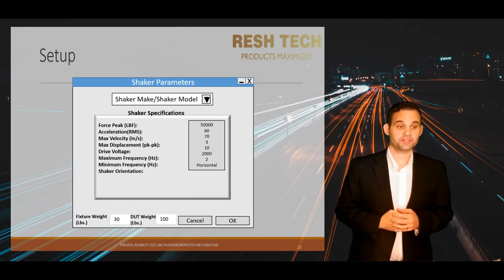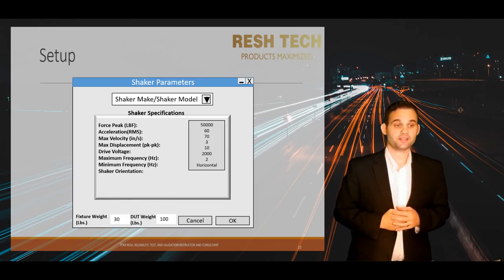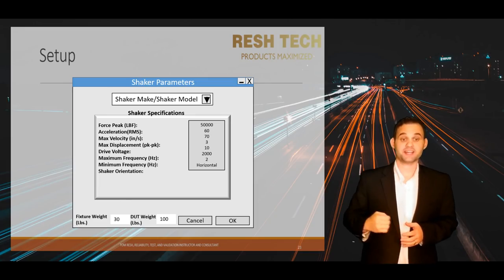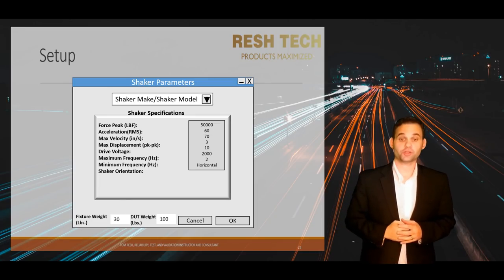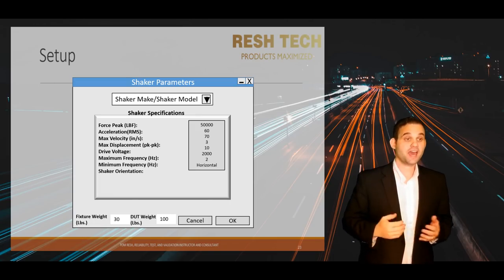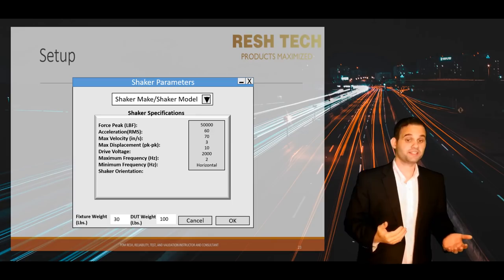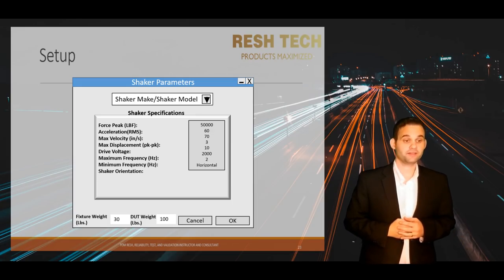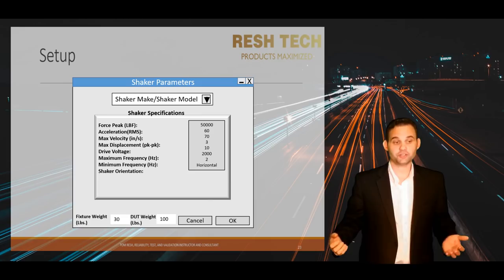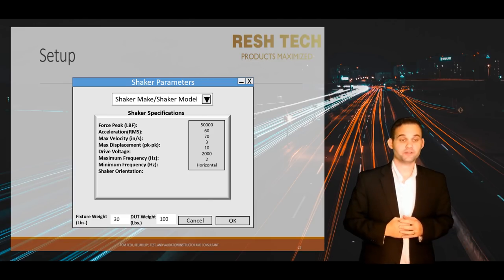If your shaker is a preset in your vibration controller, the only items you will need to update are your test fixture weight and your test unit's weight. Sometimes there will only be a field for the test unit weight — in that case, add your fixture and test unit weights together and enter that combined value in the test unit weight field.